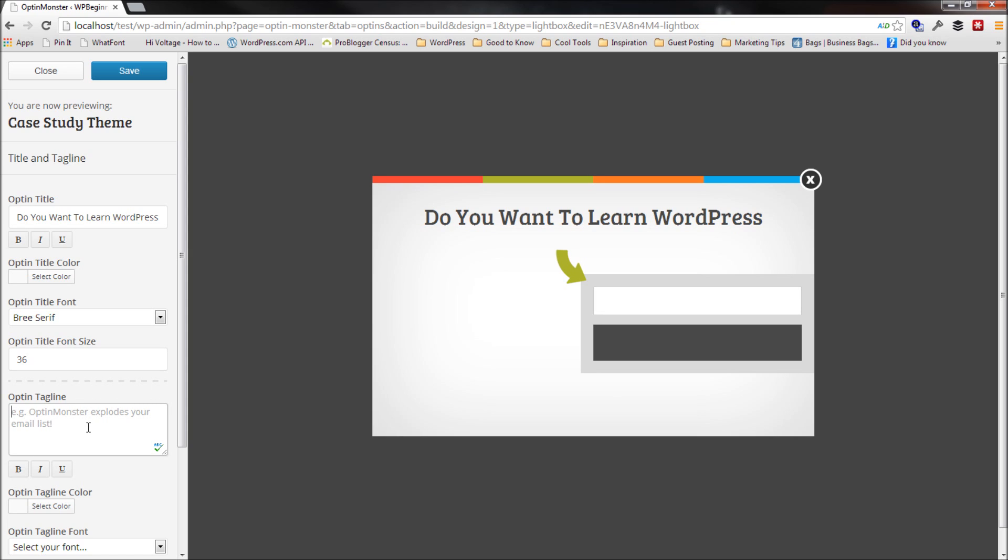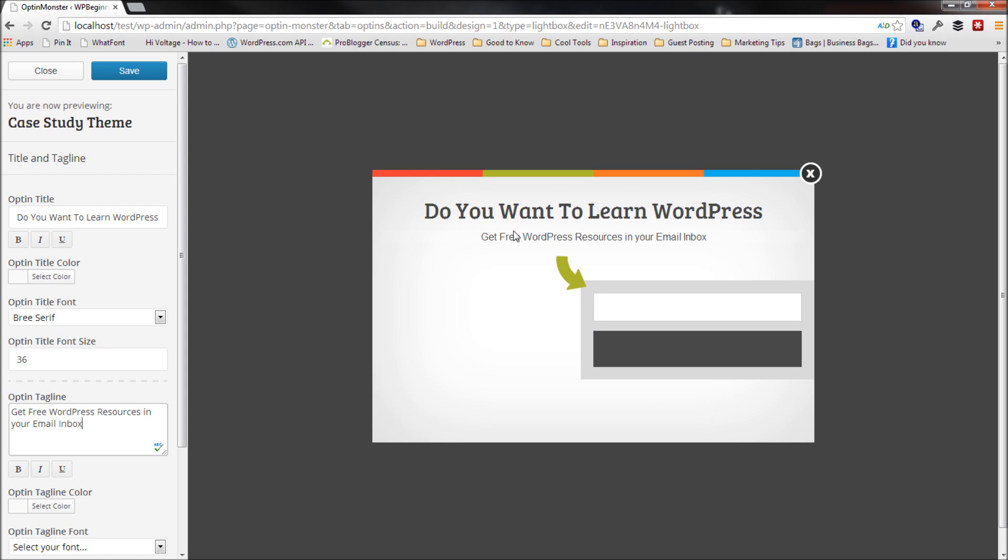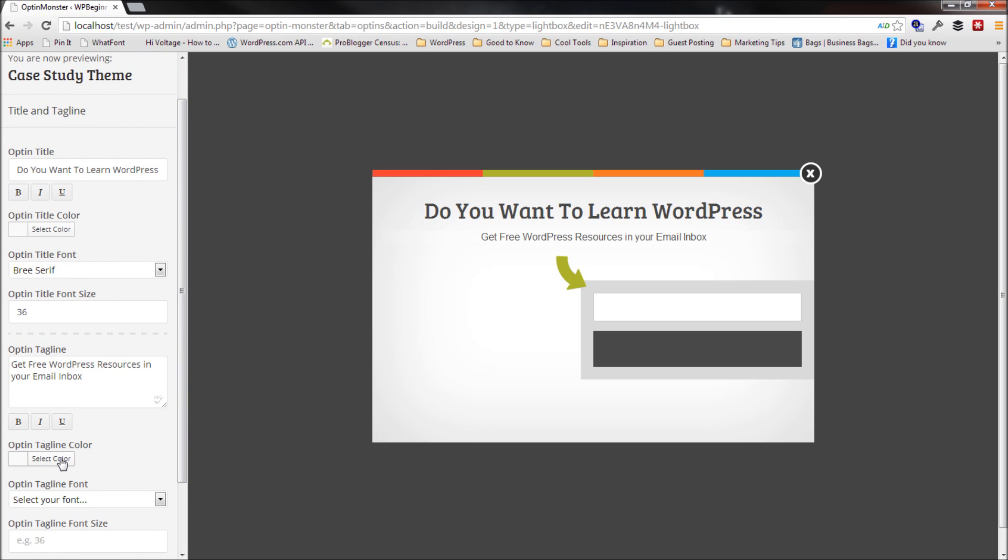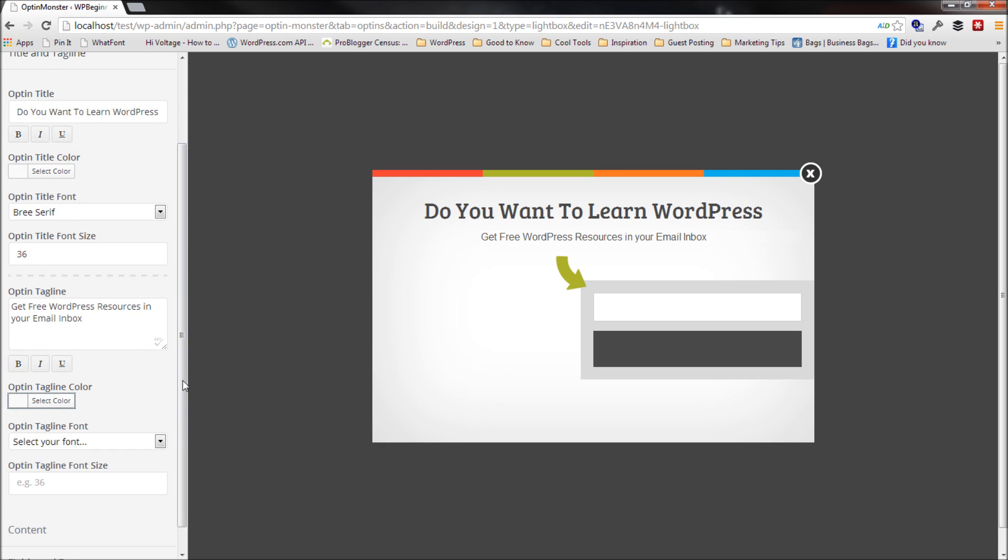So then the next thing I would do is add a tagline. This could be get free WordPress resources in your email inbox. And you can add whatever you want over there. And then you can select the color of the title. I'm going to leave it as that.